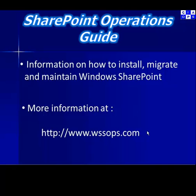This video has been brought to you by the SharePoint Operations Guide. For information on how to install, migrate and maintain Windows SharePoint visit www.wssops.com.